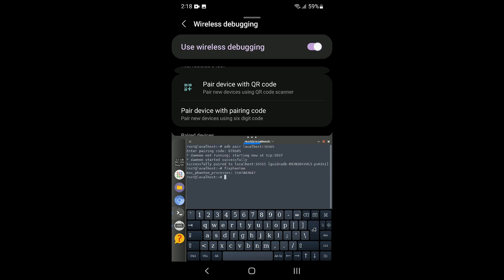You may need to reboot your device for these settings to take effect. Enjoy!